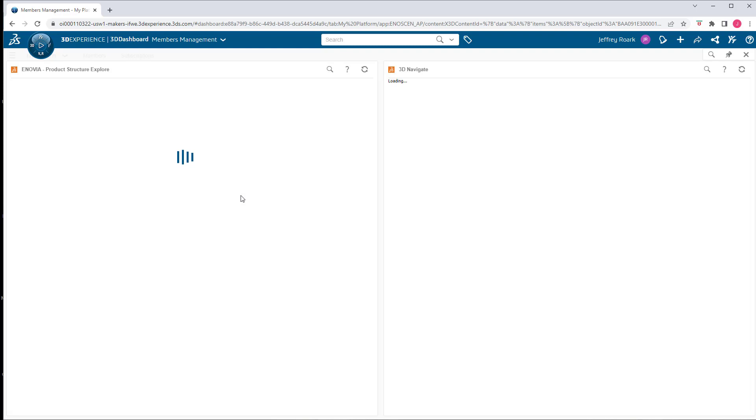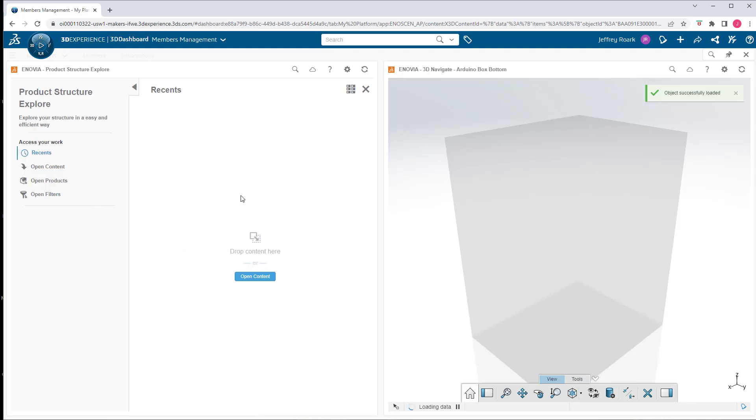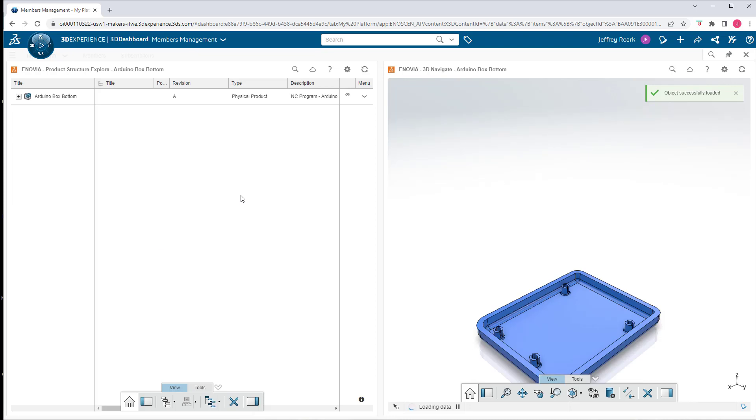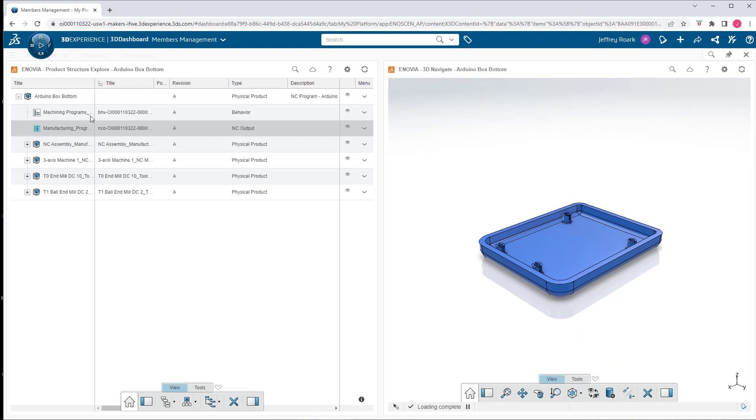And it's just to draw attention back to the single source of truth concept where really the 3D experience is managing all of our information. So it's managing the X design component, the SolidWorks component, and those are together in an assembly in context. And now I'm creating these other assemblies that are manufacturing assemblies.